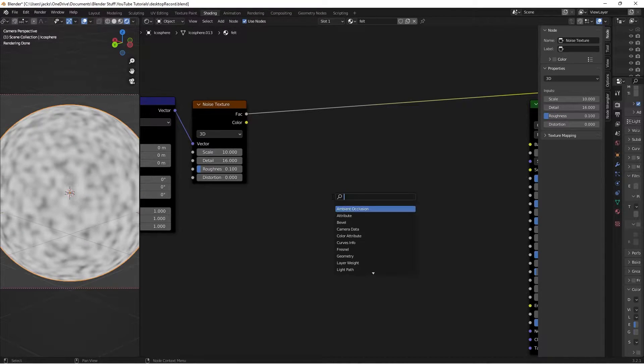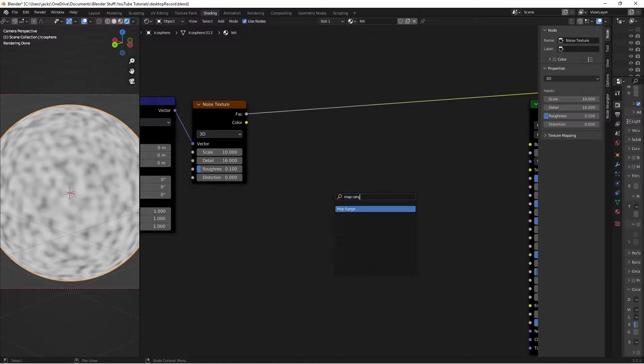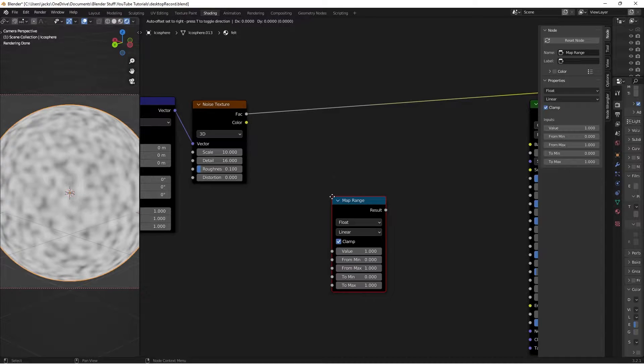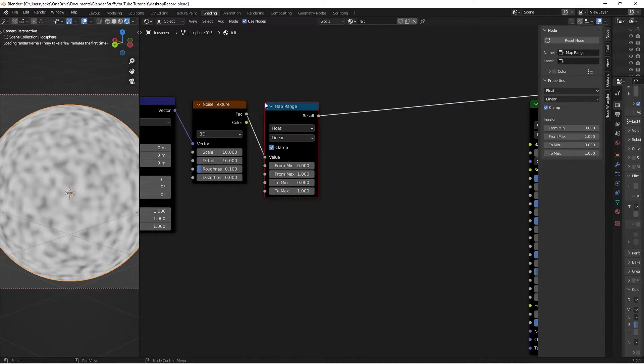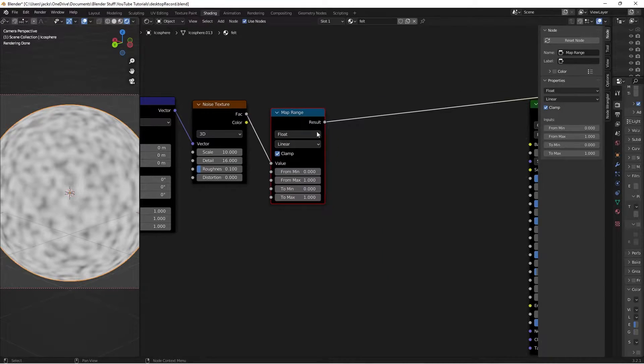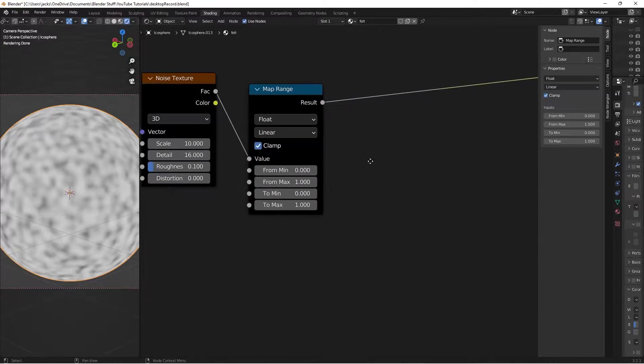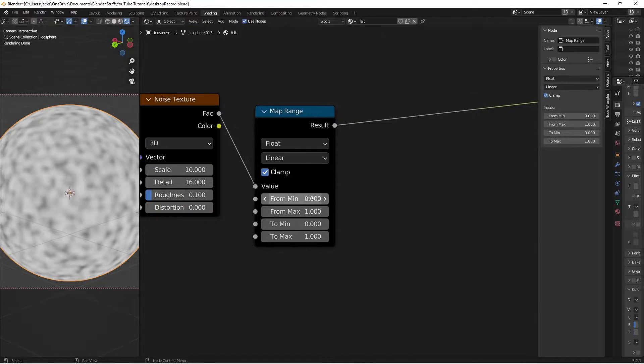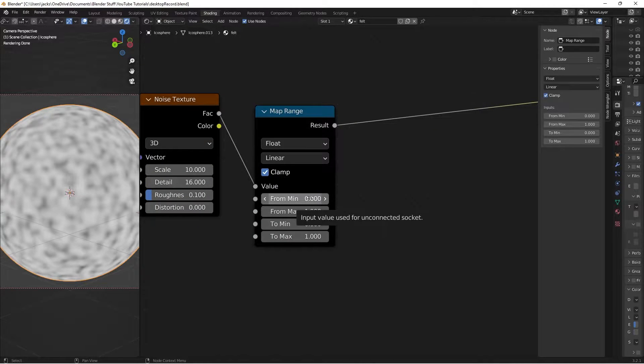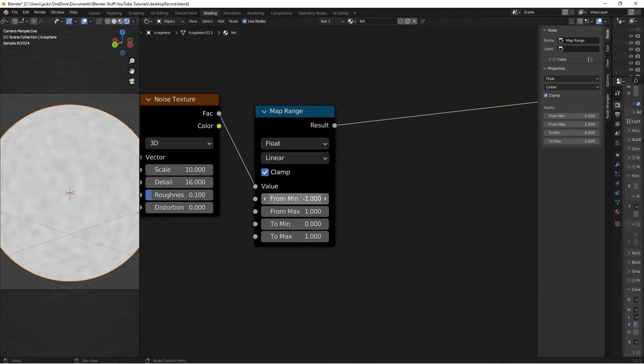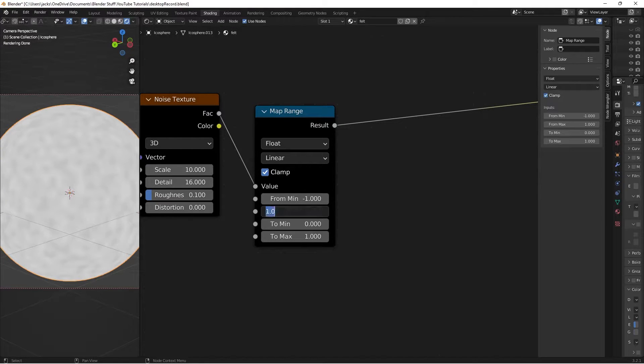Then we're going to hit Shift A, we're going to search for a map range node. And on this guy we're going to switch some values. Once again we're going to switch this from min to a minus 1. And then from max to a 2.